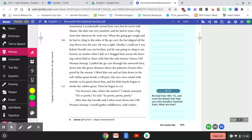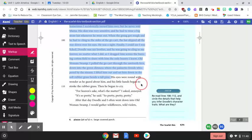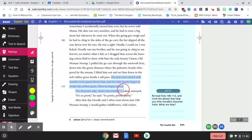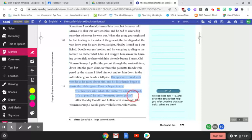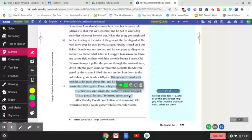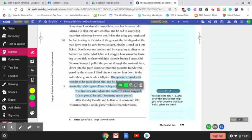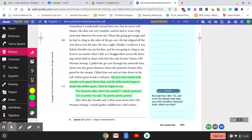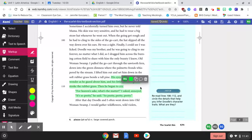Here's a good example. His eyes were round with wonder as he gazed about him, and his little hands began to stroke the rubber grass. Then he began to cry. For heaven's sake, what's the matter, I asked, annoyed. It's so pretty, he said, so pretty, pretty. This is showing how sensitive and how different Doodle is from his brother. Doodle can look at nature, look at things that are different from him and see the beauty in it, whereas the narrator struggles to see beauty and struggles to accept things that are different from him. And this is one of the major conflicts in the story—how the narrator keeps trying to change Doodle to be something that he's not and something that he can't be due to his own selfish reasons.